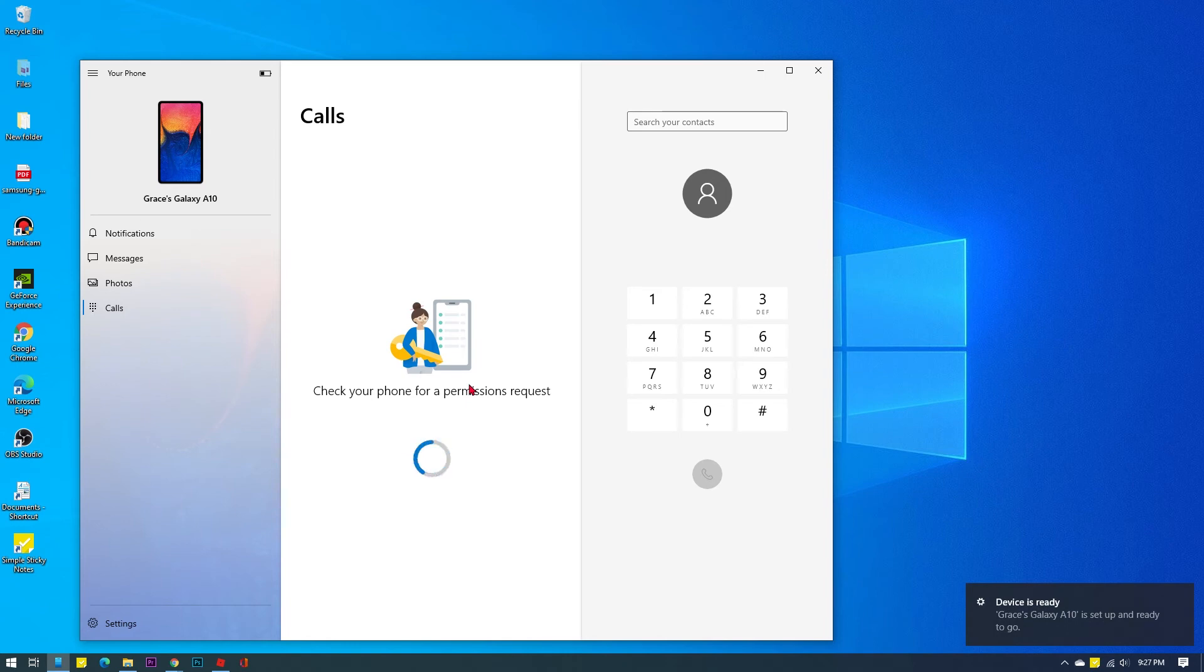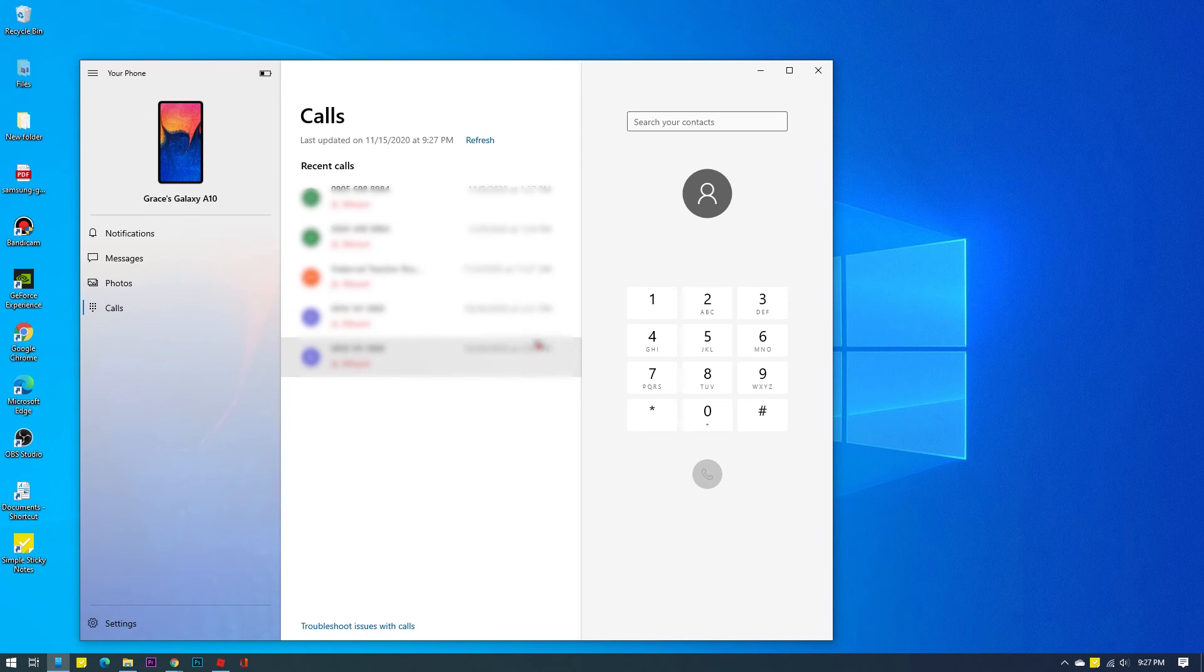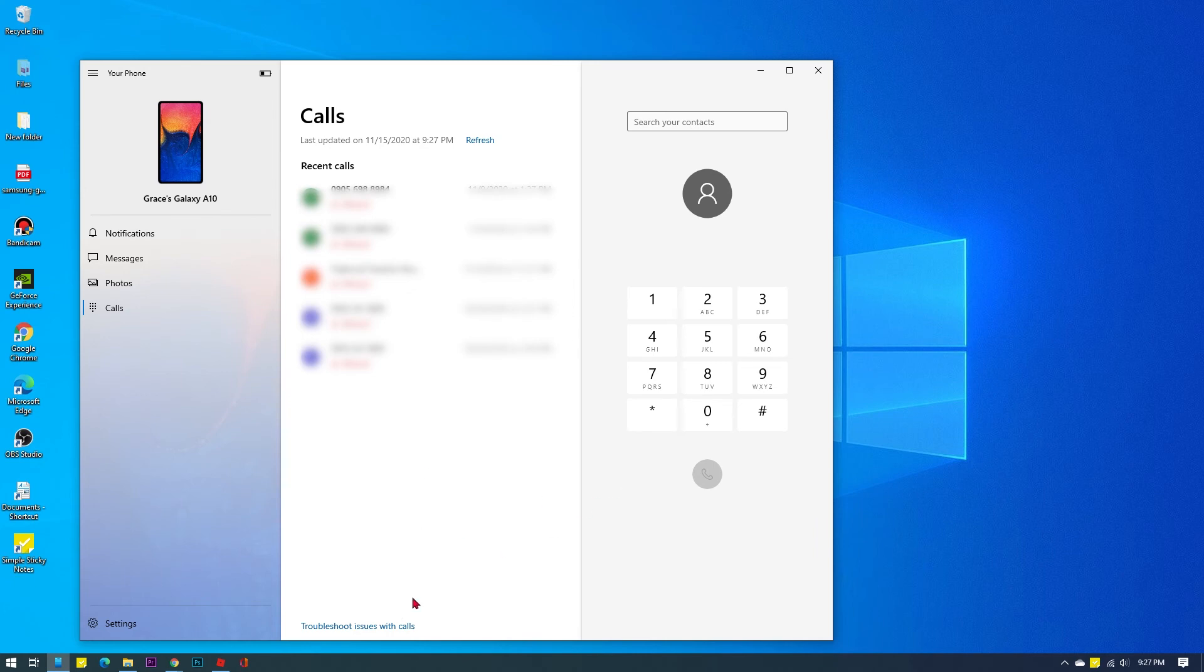Be sure to allow Your Phone app to access your device. When permission is granted, the Your Phone app will then have full access to your phone's phone app. All recent calls on your Android phone will then show up on the computer's Your Phone app. On the leftmost pane, you will see the dialer or soft keypad.